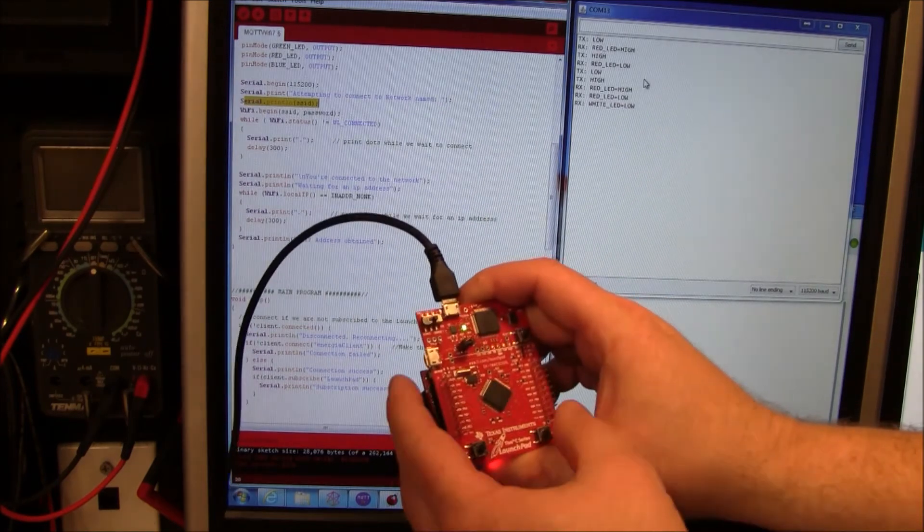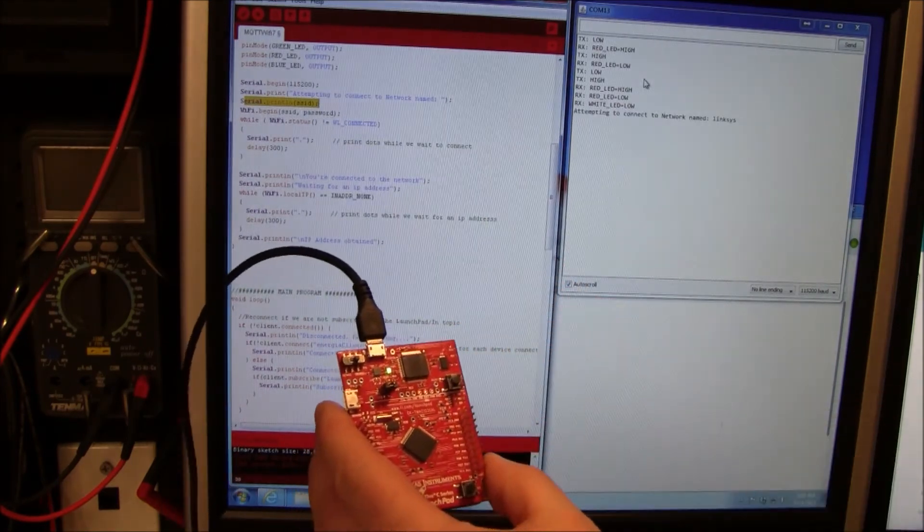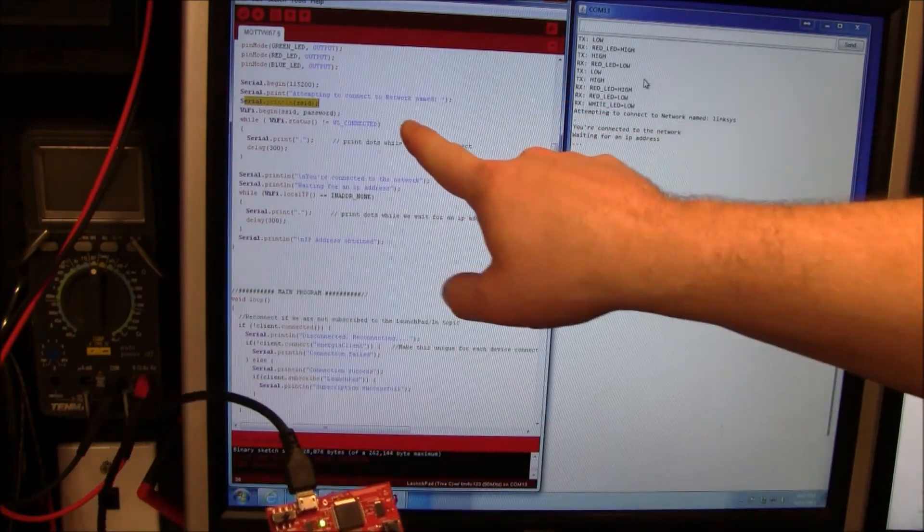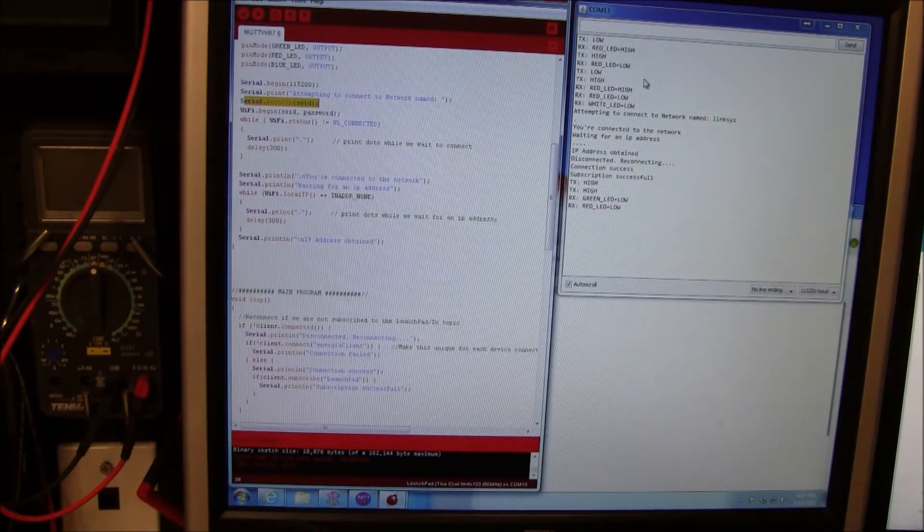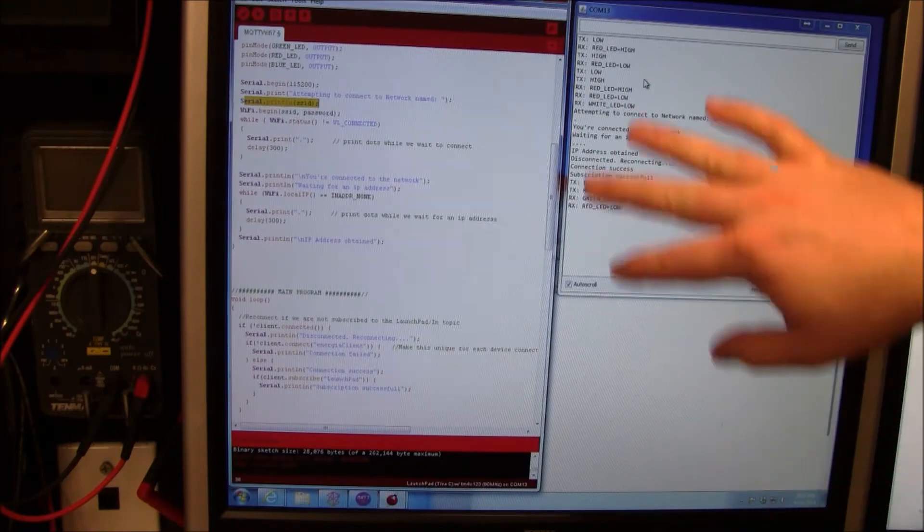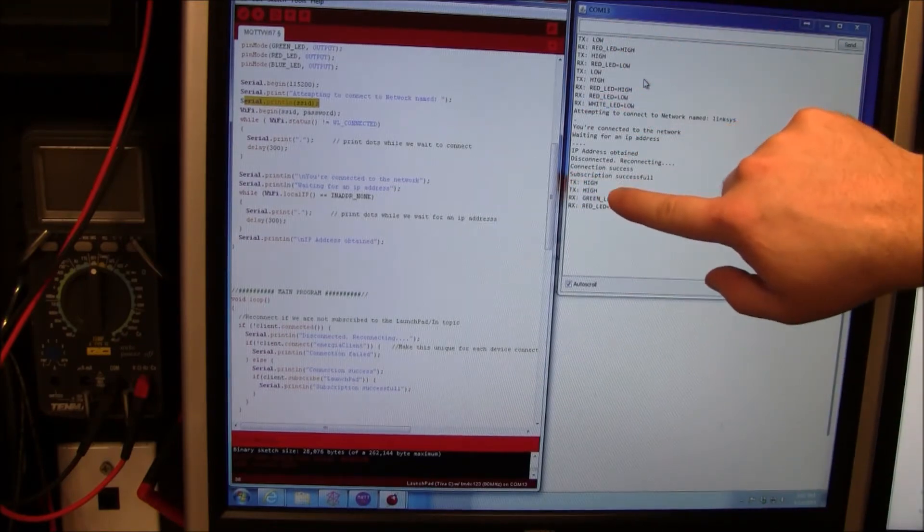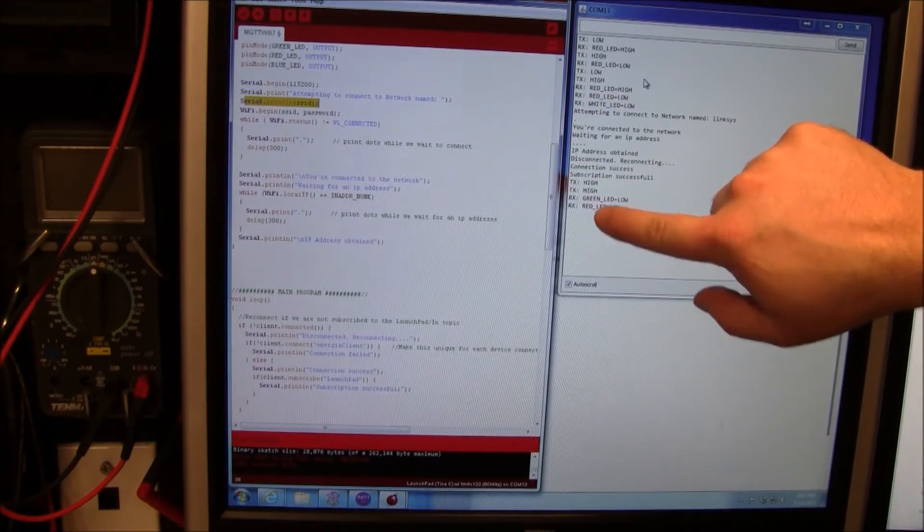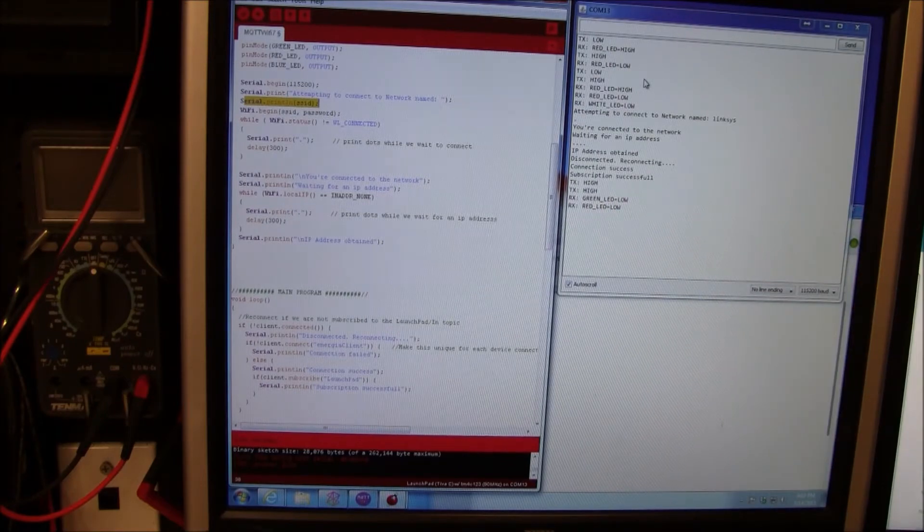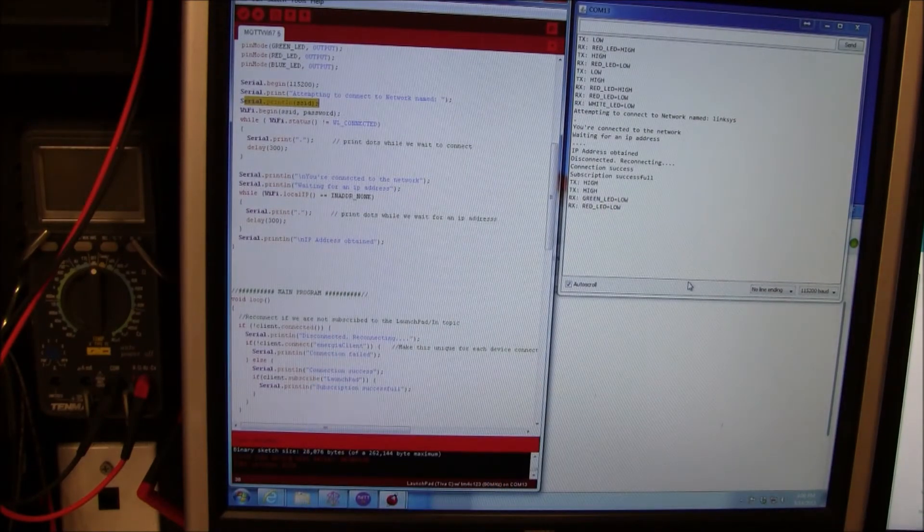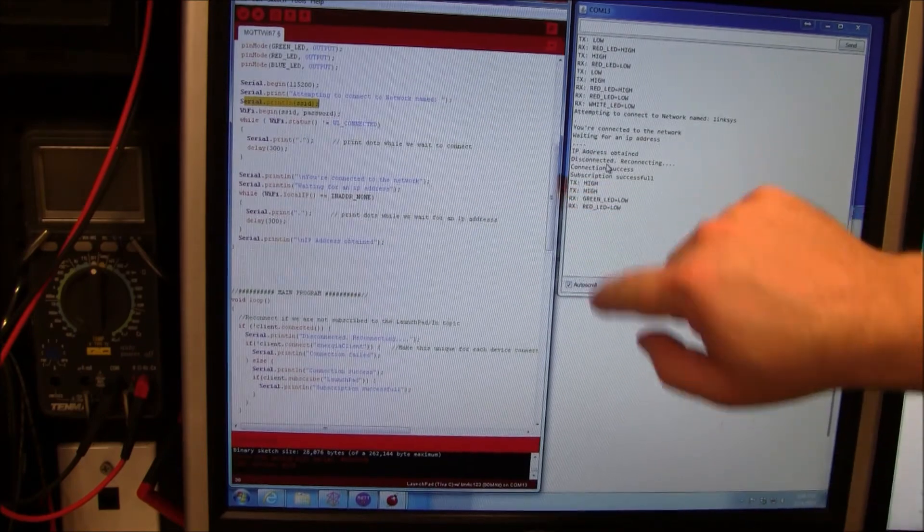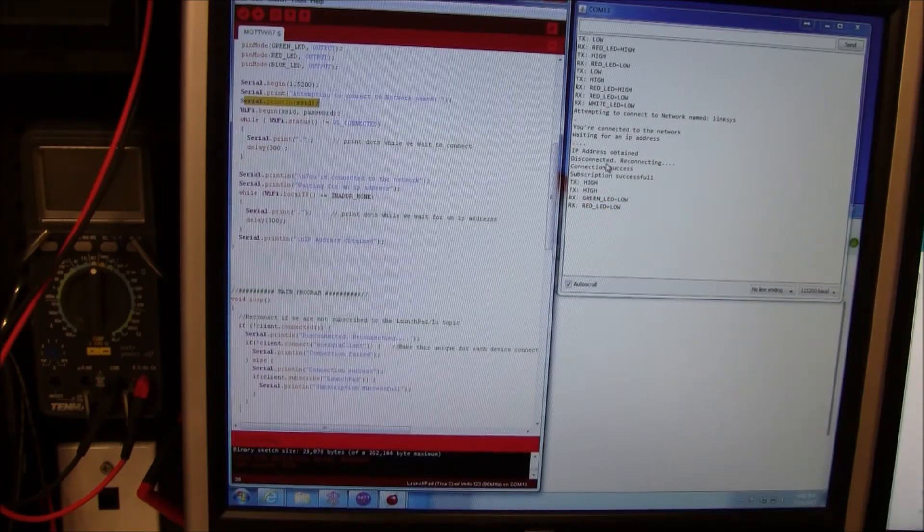If I hit reset I'll show you what happens. When it boots up it gives you lots of cool information. It tells you it's connecting, getting an IP address. Once it connects it goes ahead and publishes the statuses of the buttons. You can see there are two transmits and then it received them back.